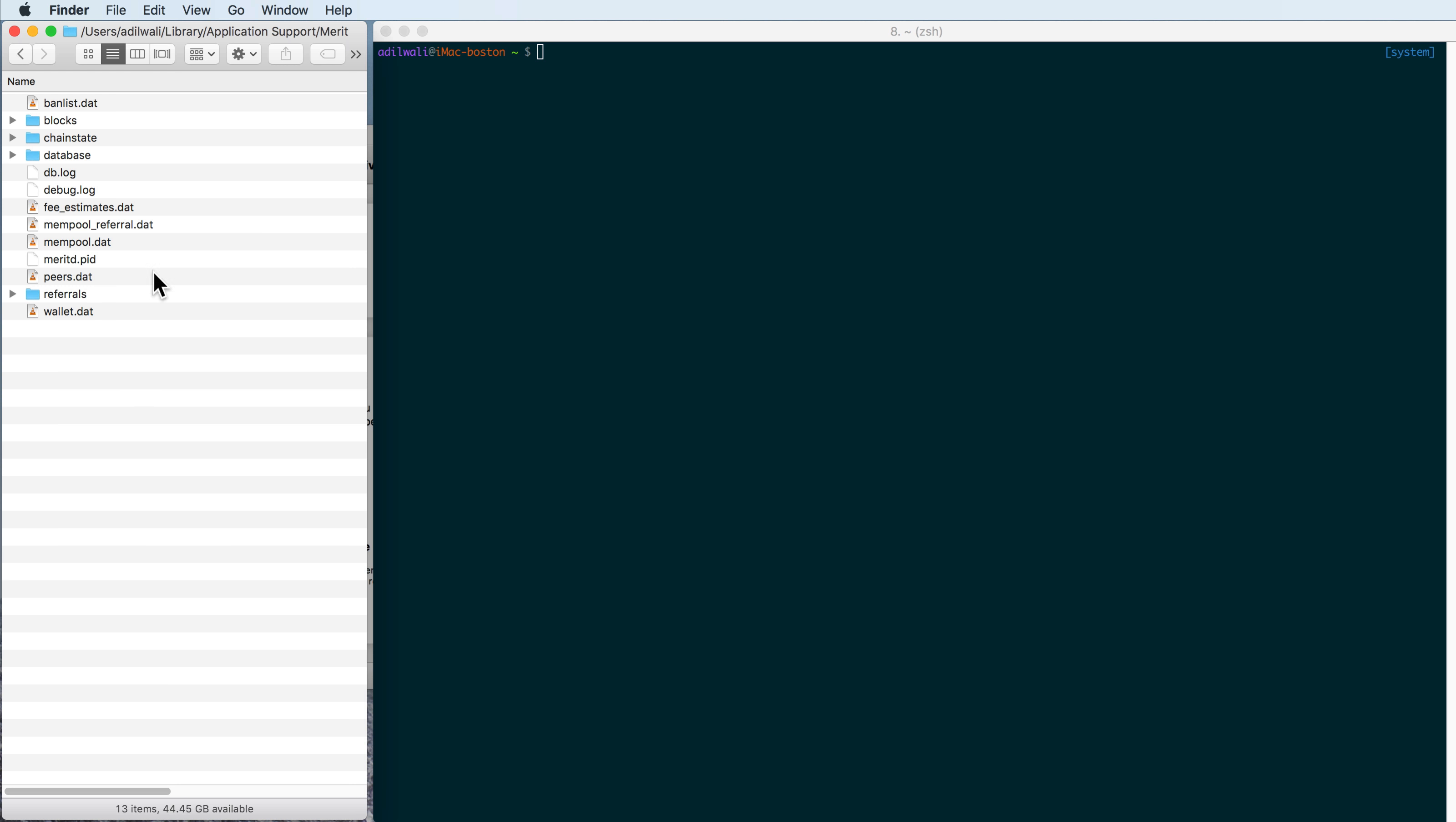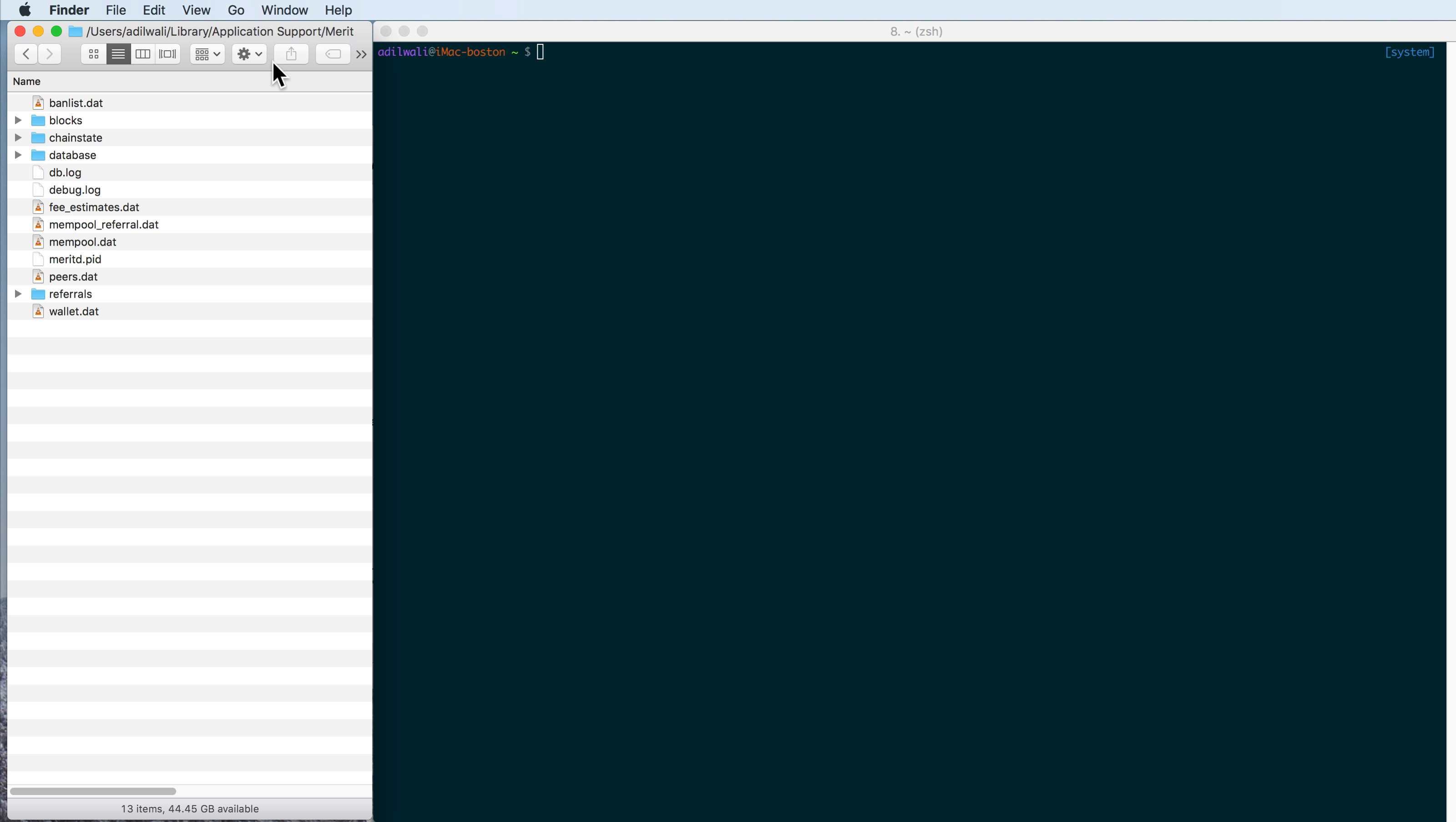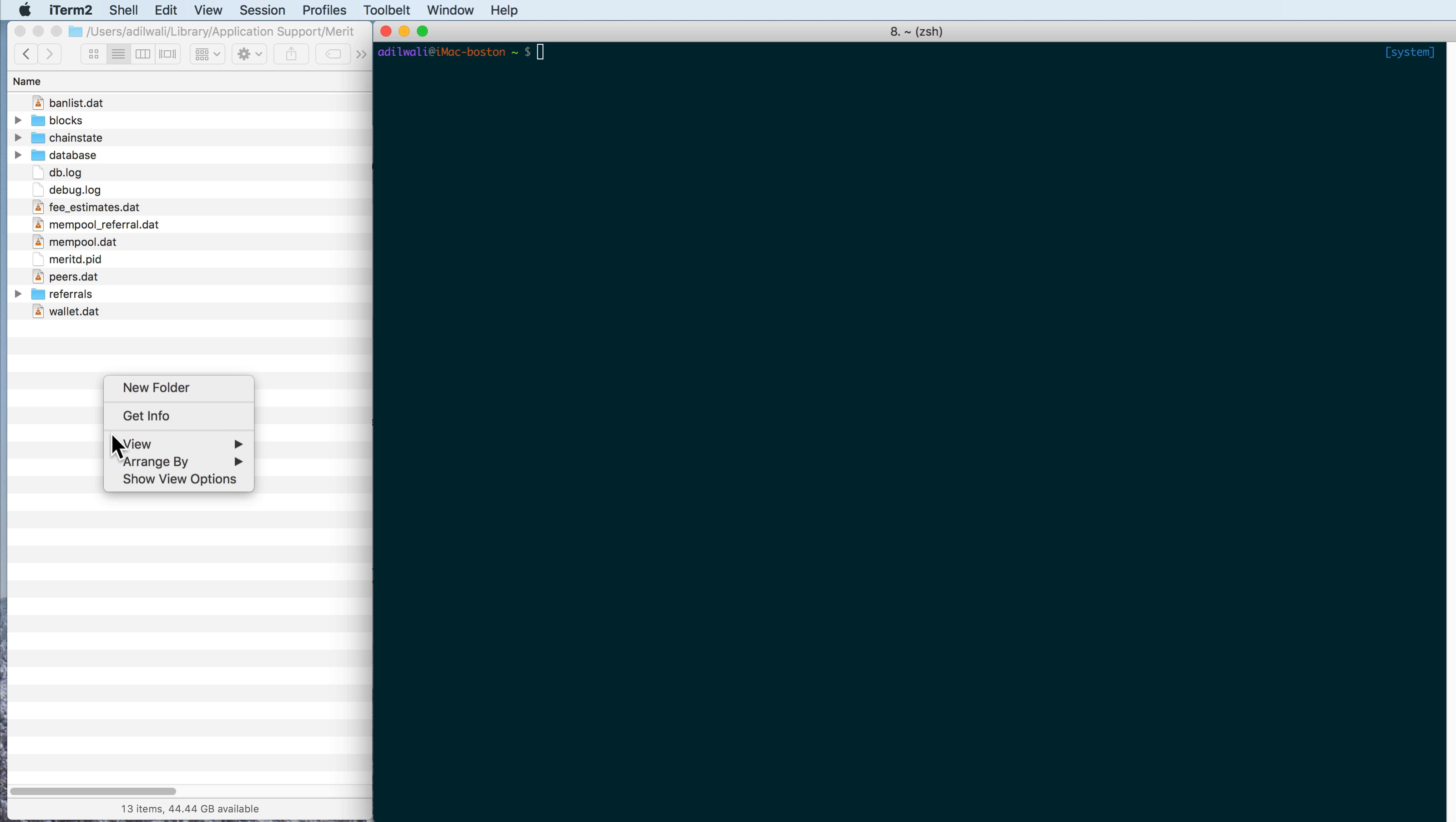So once you're in the folder, you'll see something that looks like this, and this has your core Merit data after your blockchain has been synced. And what you're going to want to do is open your terminal, and I'm doing this in terminal because in Mac OS you can't right-click and create a file.